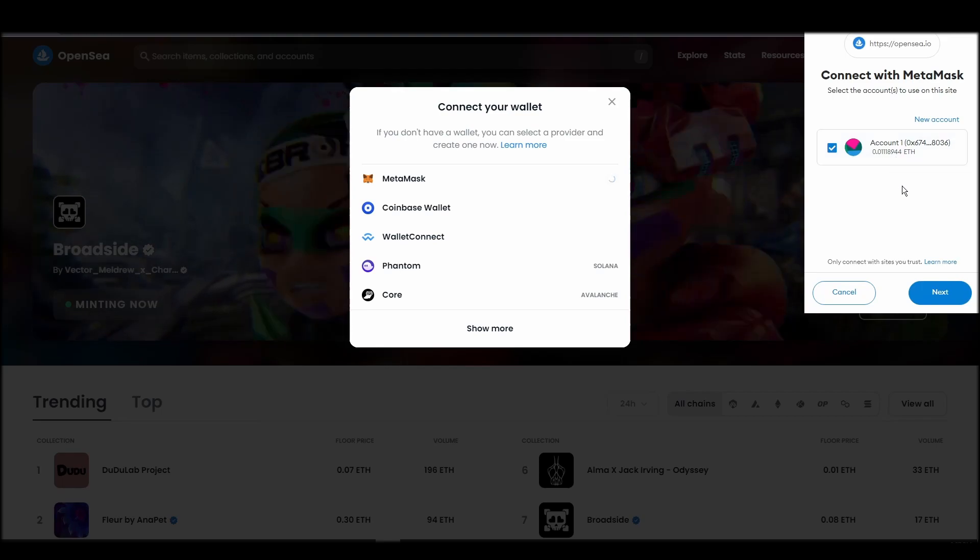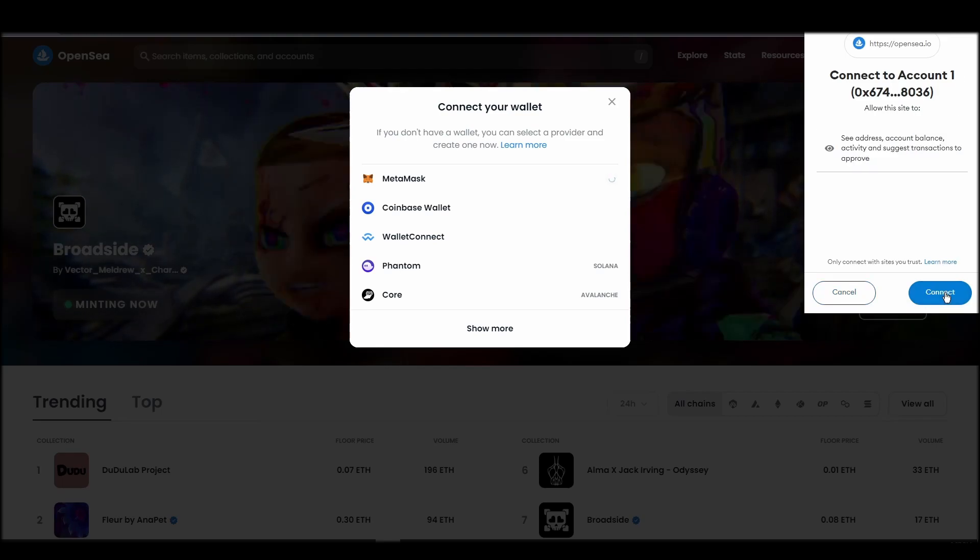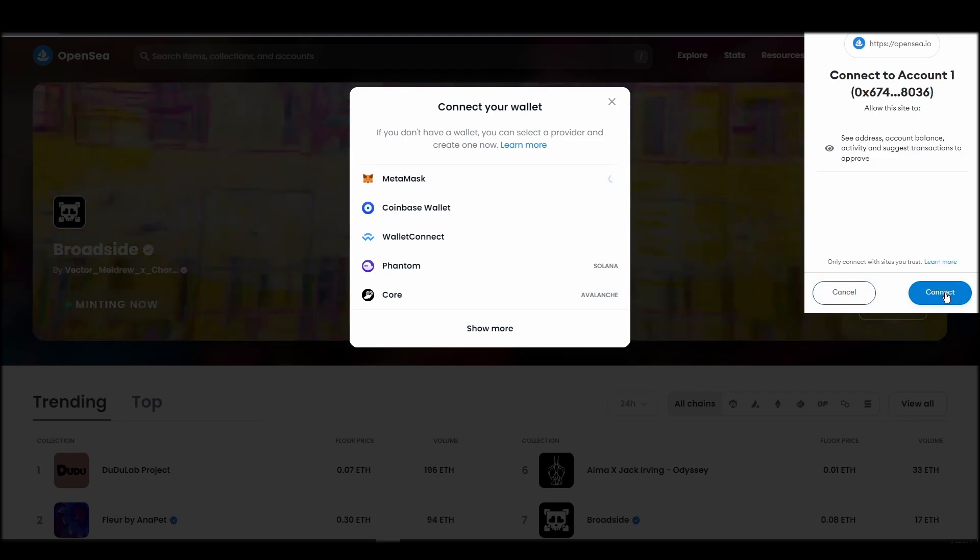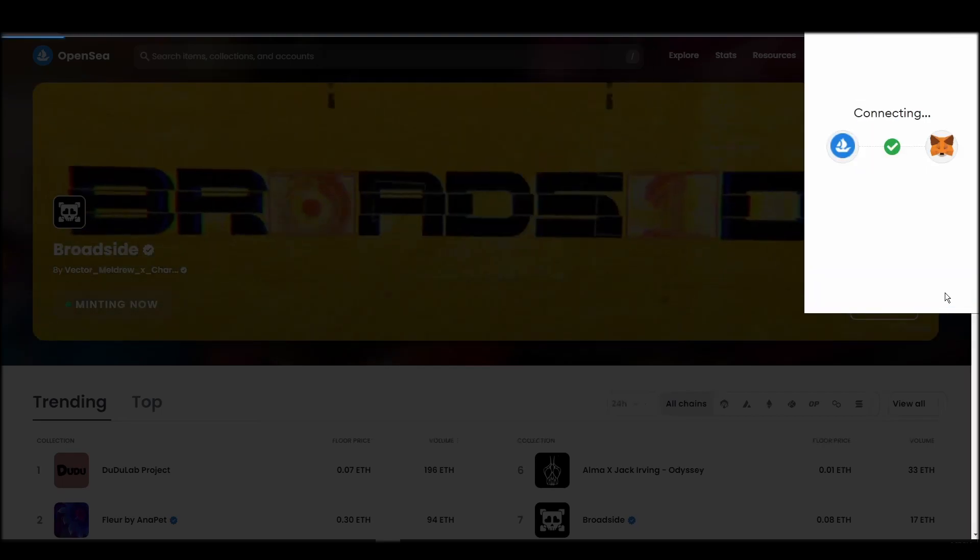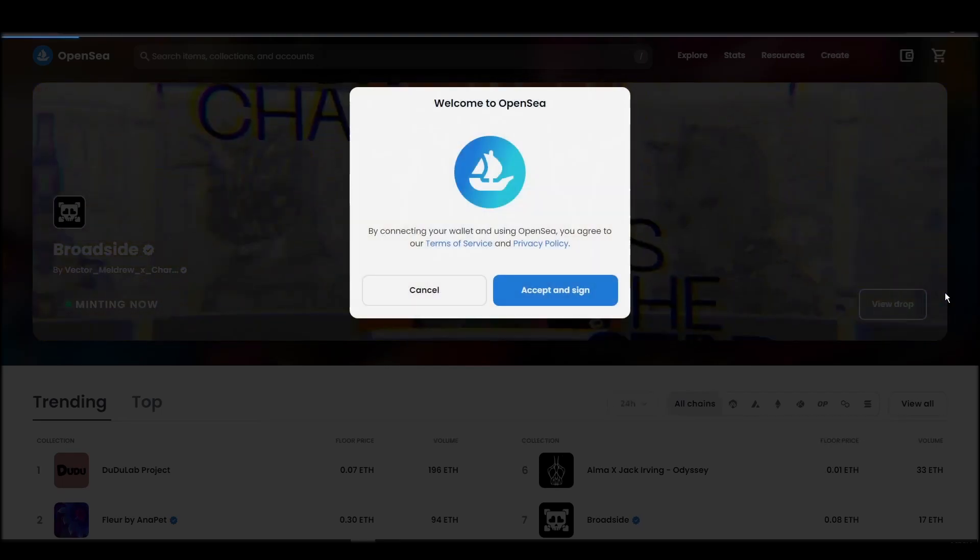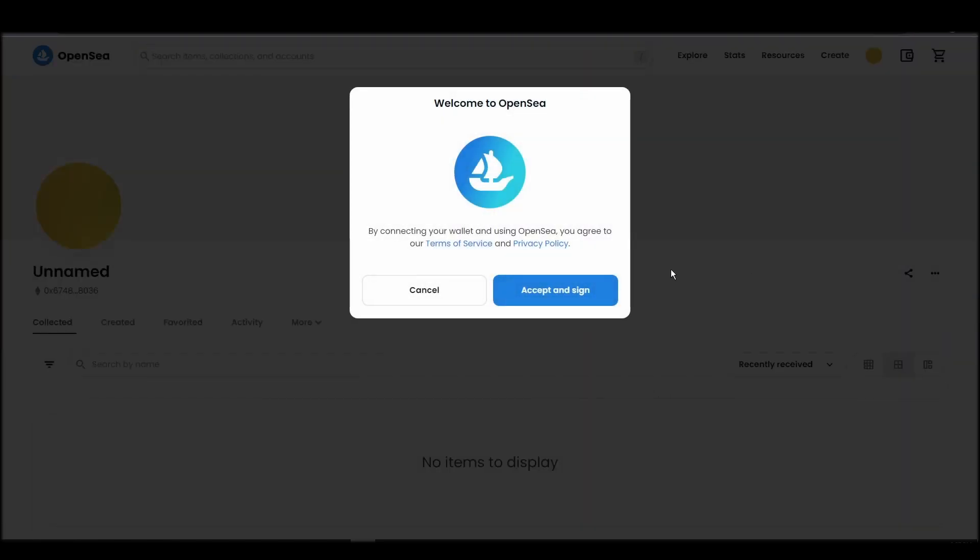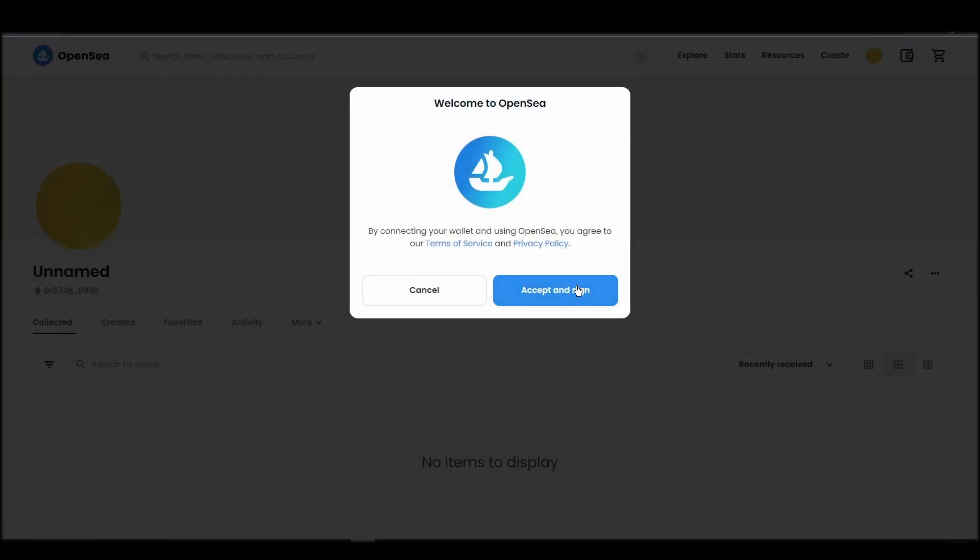Choose Metamask. Click next, and then connect. Next, click on the accept and sign button to finalize the connection between your Metamask wallet and OpenSea.